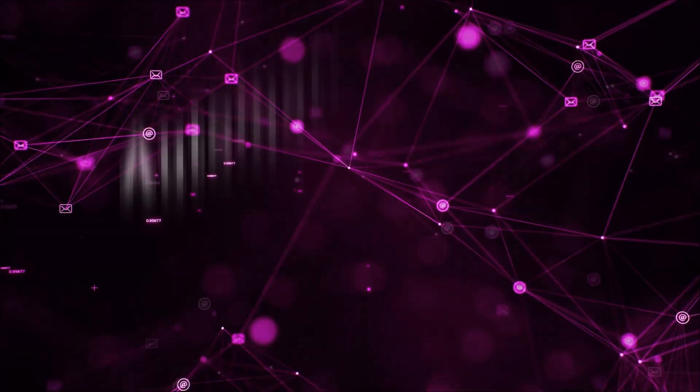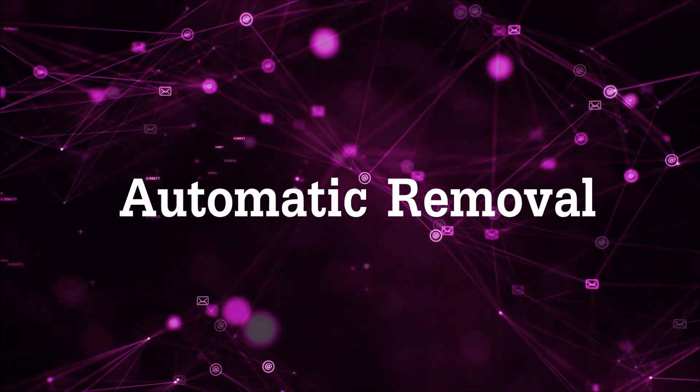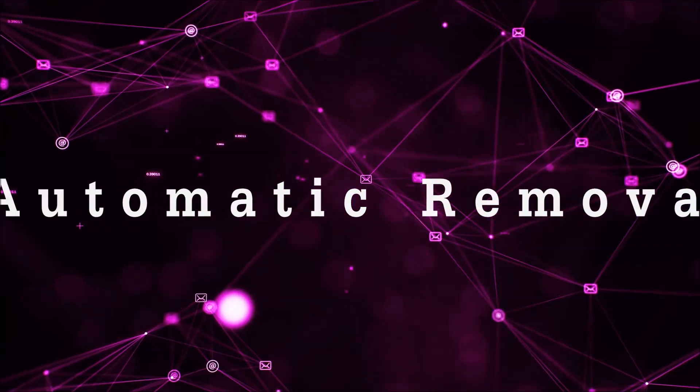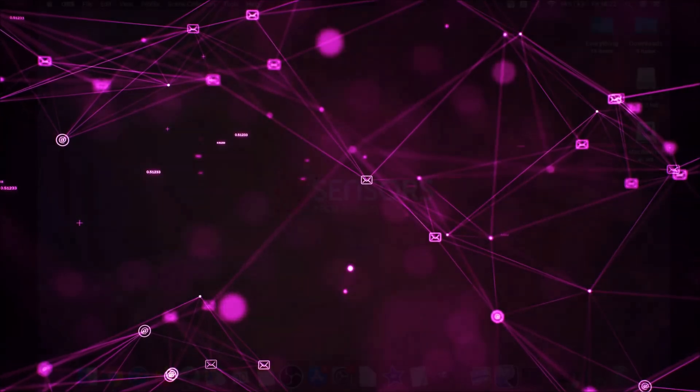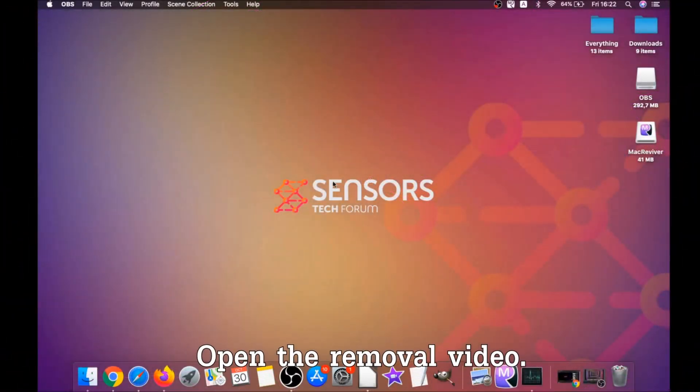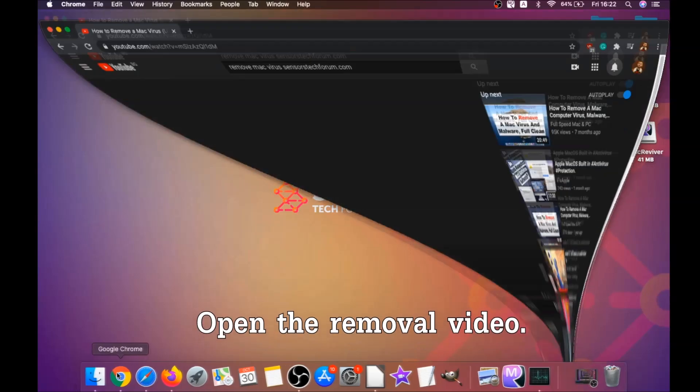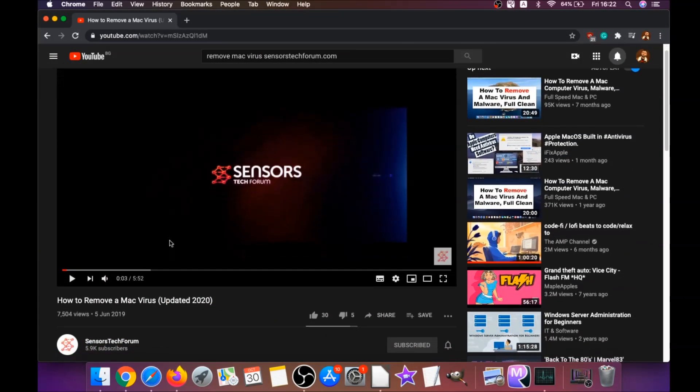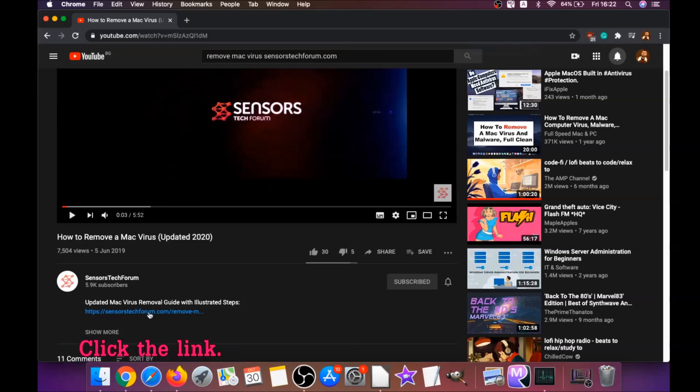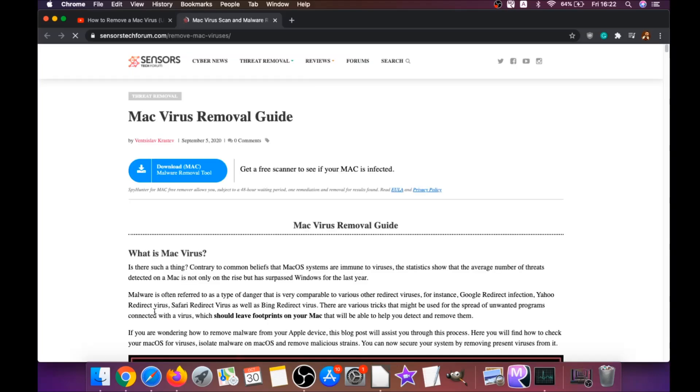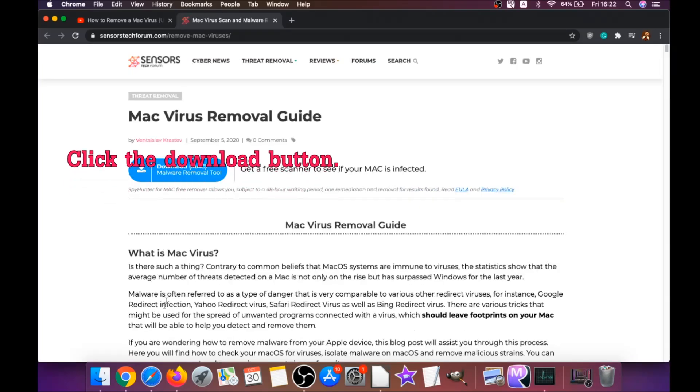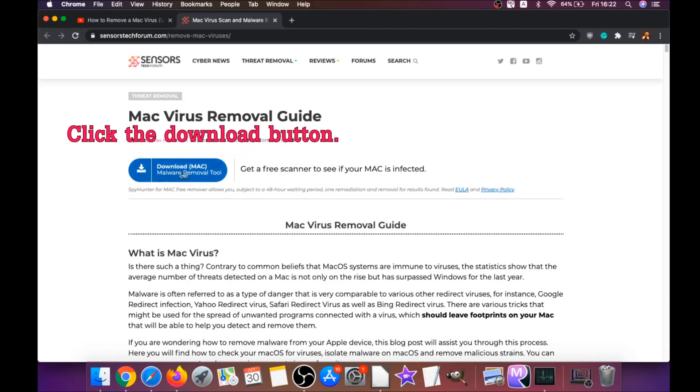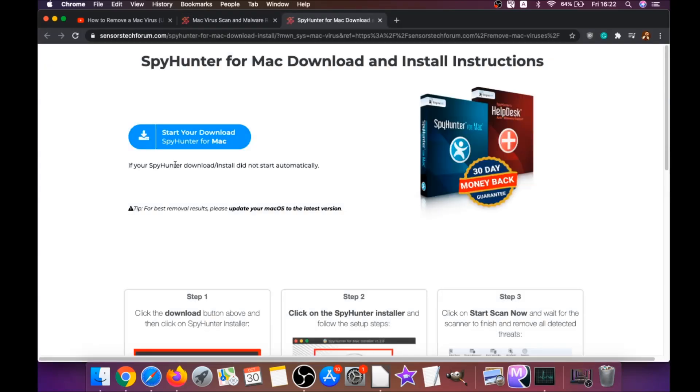First off is the automatic removal. For automatic removal, we're going to be using the help of a powerful anti-malware software for Mac. You're going to click on the description below, which has a link that will take you to your tailor-made removal article. There you will find a download button which you should click. It's going to take you to the download page of this software.